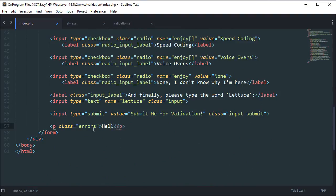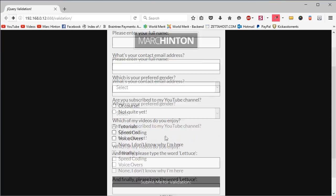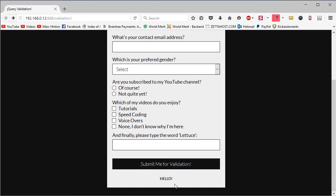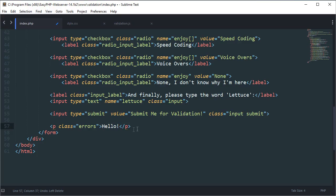So if I type in 'hello', you'll see when I save and go back to our form, it'll say hello at the bottom. This is where we're going to place our errors — things like 'your name is too short', 'you have to select a checkbox', 'you didn't choose a gender', et cetera. So now that I've removed that, we can start to validate our form.